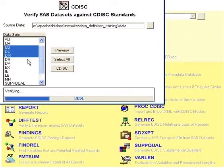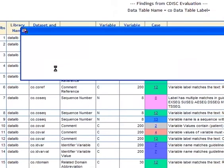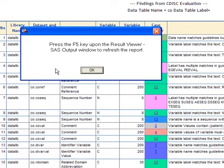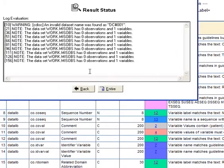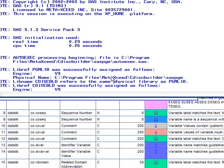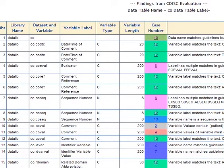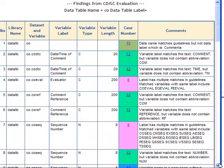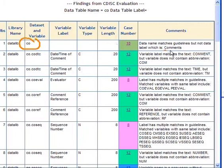Now, once you click OK, it will look into the variables and attributes that are defined in the system, and then it will show you the findings and how you're possibly deviating from the standards. For example, this dataset CO is missing the actual dataset label, which is 'comments'.